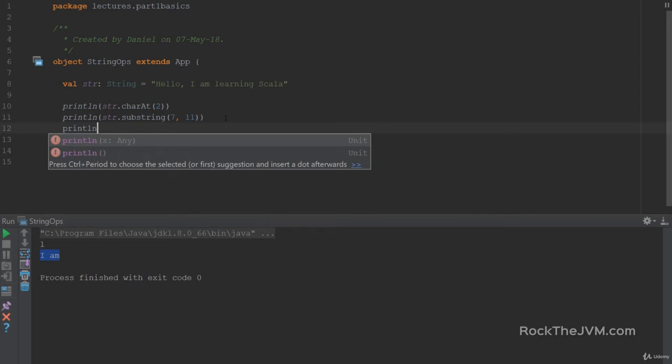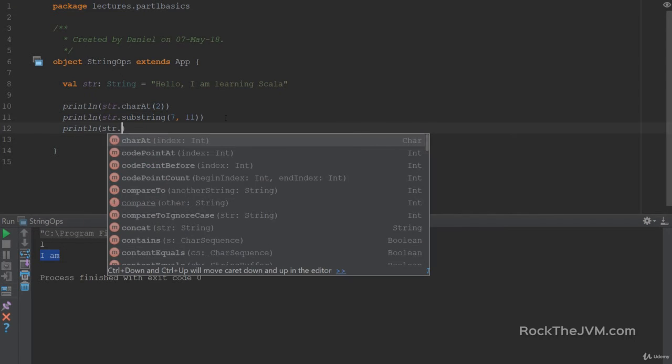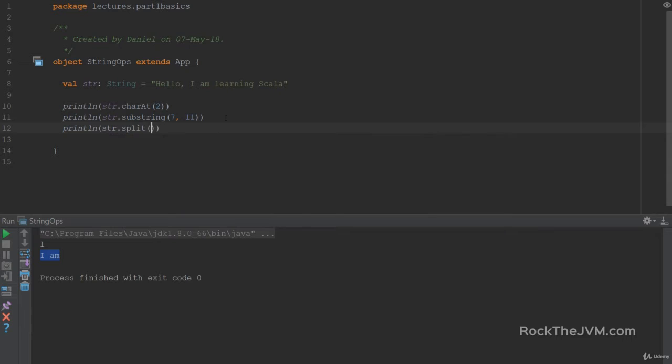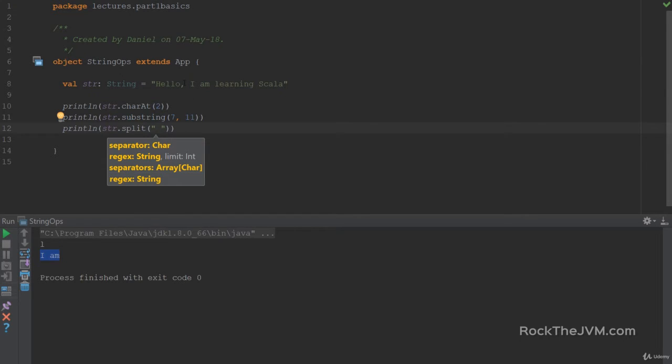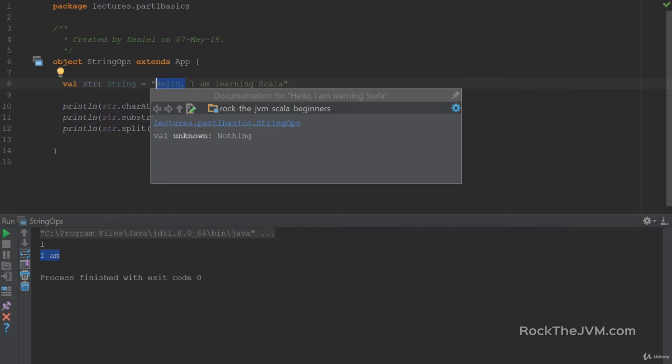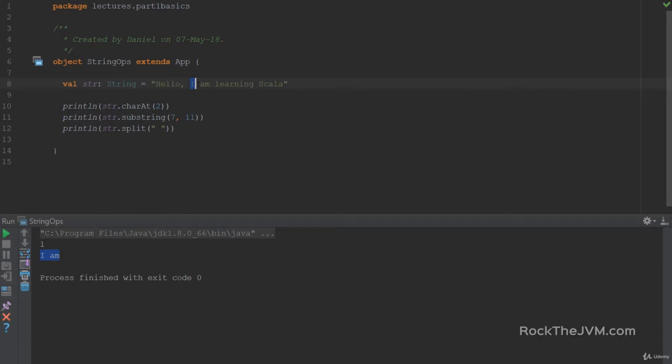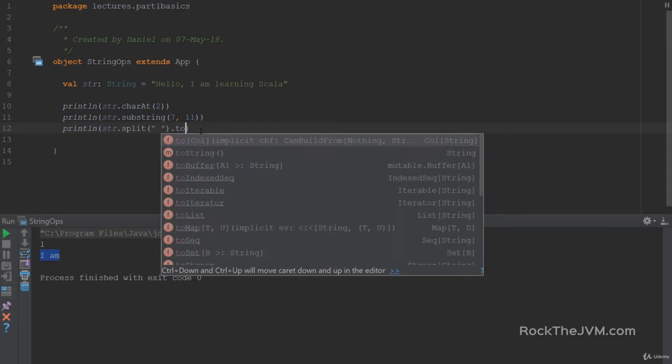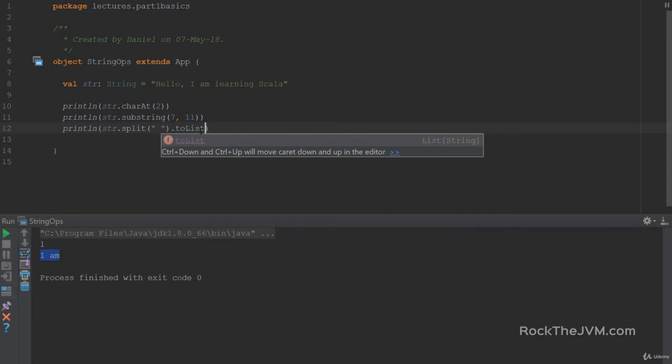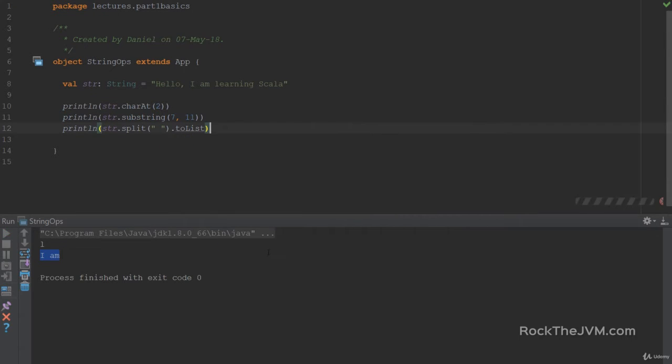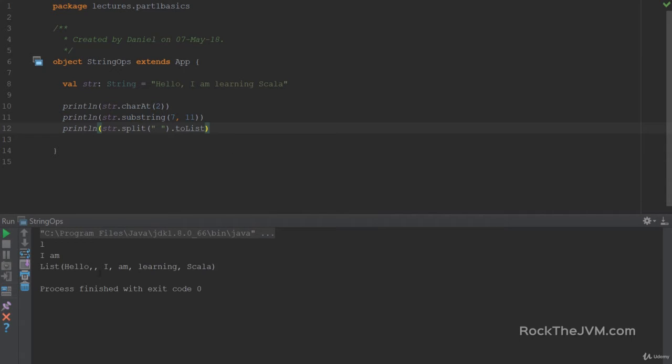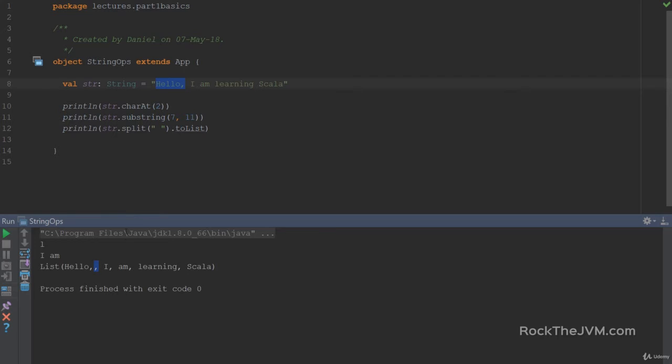We also have split which splits the string into multiple pieces depending on the delimiter. If the delimiter is a space it basically split returns an array of all the substrings which are the words separated by spaces. This will return an array which is not very printable. I'm going to use toList to print this a little bit more prettier. So hello, then I am learning Scala in different strings.